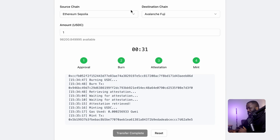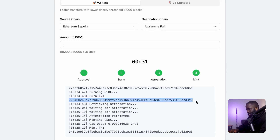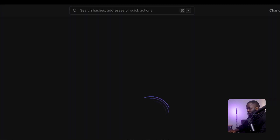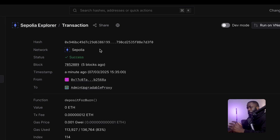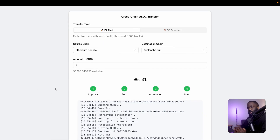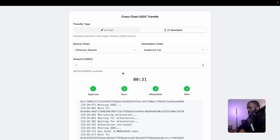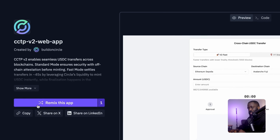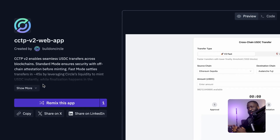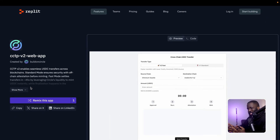USDC is already on Base Sepolia, and it's that fast. You can also check the burn transaction hash in Tenderly the same way — put it in and see success. My USDC is already in my Base Sepolia wallet. That's how CCTP v2 works to move USDC securely and fast from a source chain — in this demo, from Ethereum Sepolia to Base Sepolia as the destination chain. You can also check out the standard transfer, though that will take a couple of minutes. We recommend cloning this repository; the link is in the description.